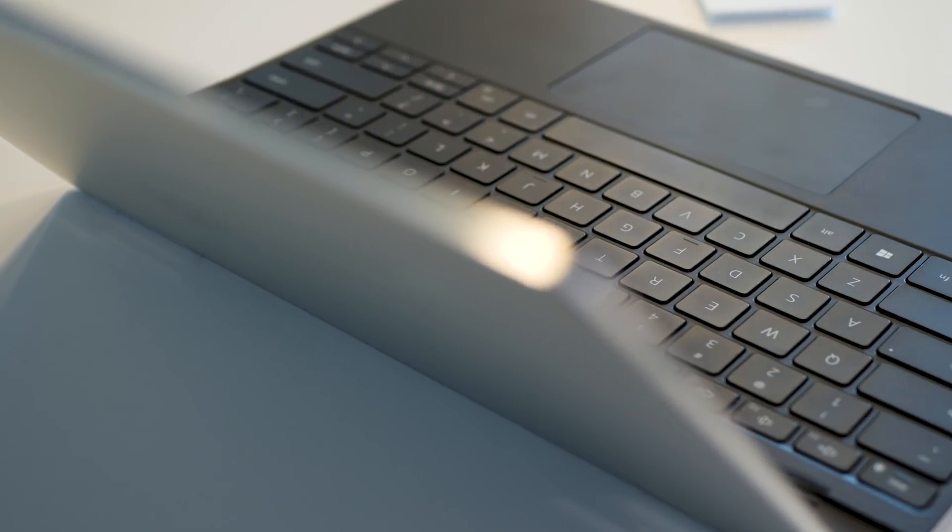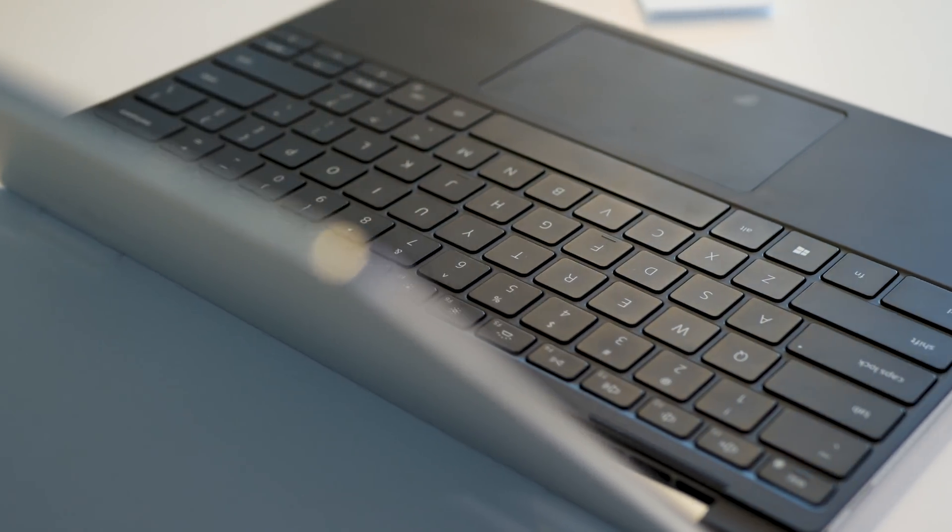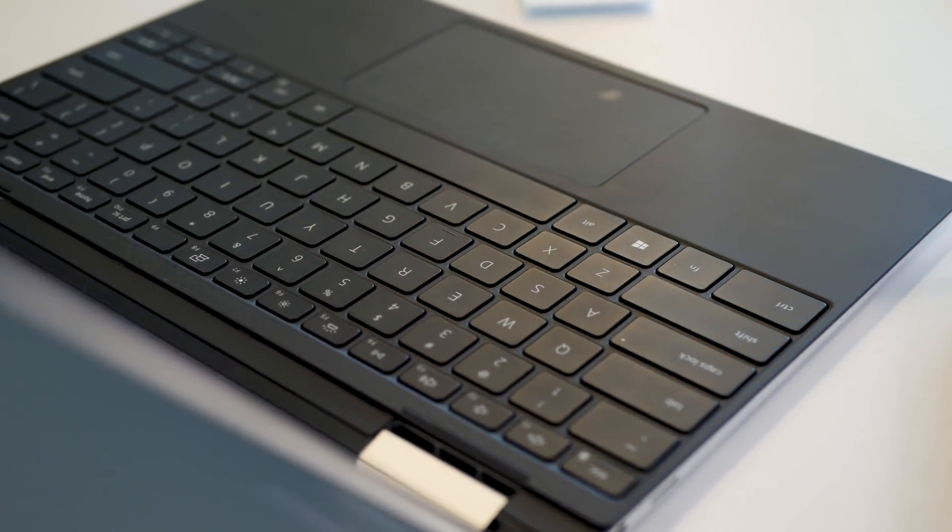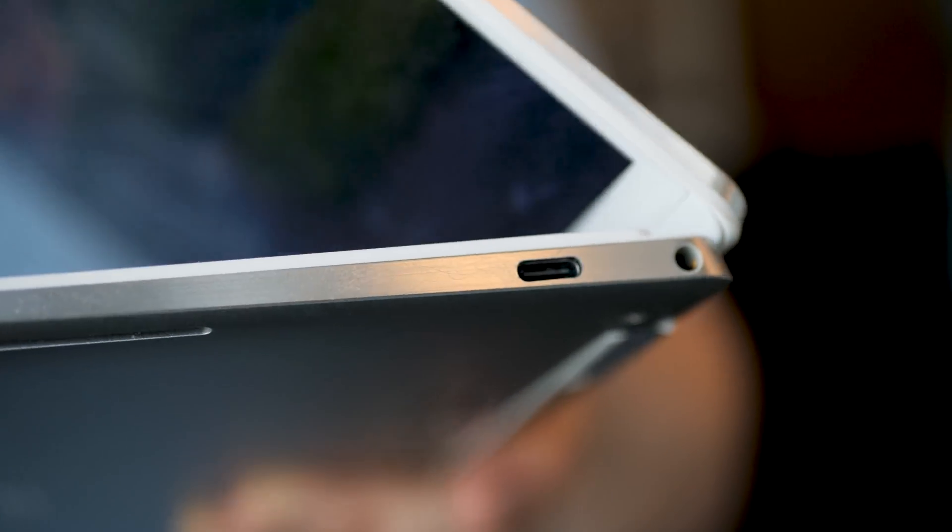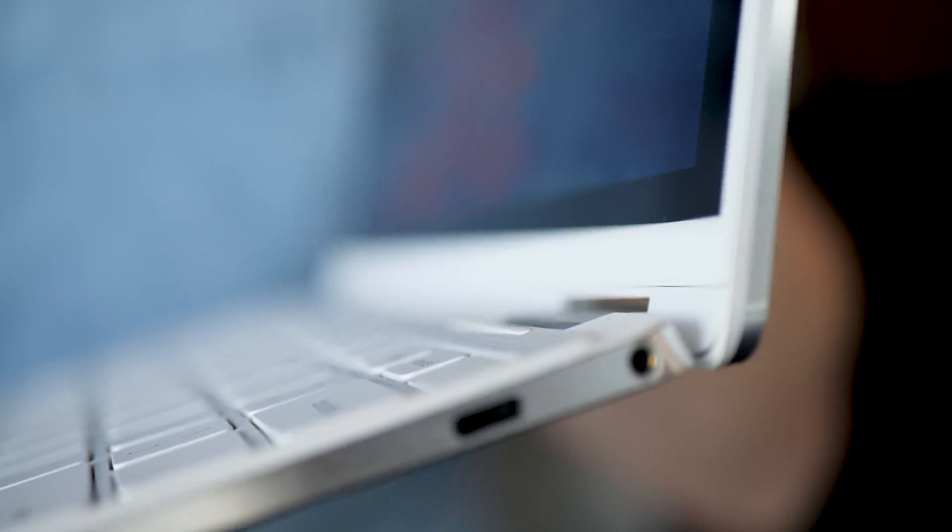On the outside, it might not look all that different from the previous XPS 13 2-in-1, or just an XPS 13 in general, but when you open it up, it's pretty different in terms of the experience you're getting.